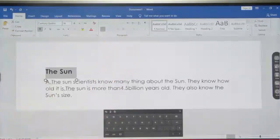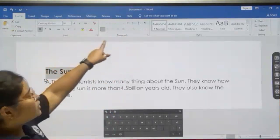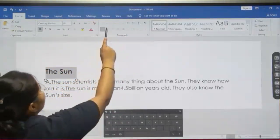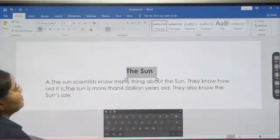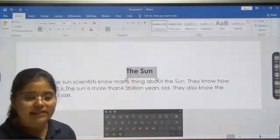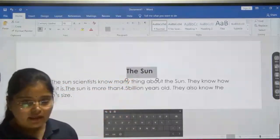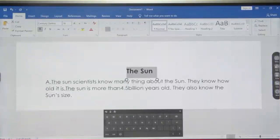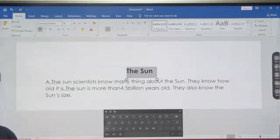You also have to align it to center. How you can do that? From the paragraph group — it's near the font group. Here you can see this is left alignment, and when you click on center, your title will move to the center. Clear?